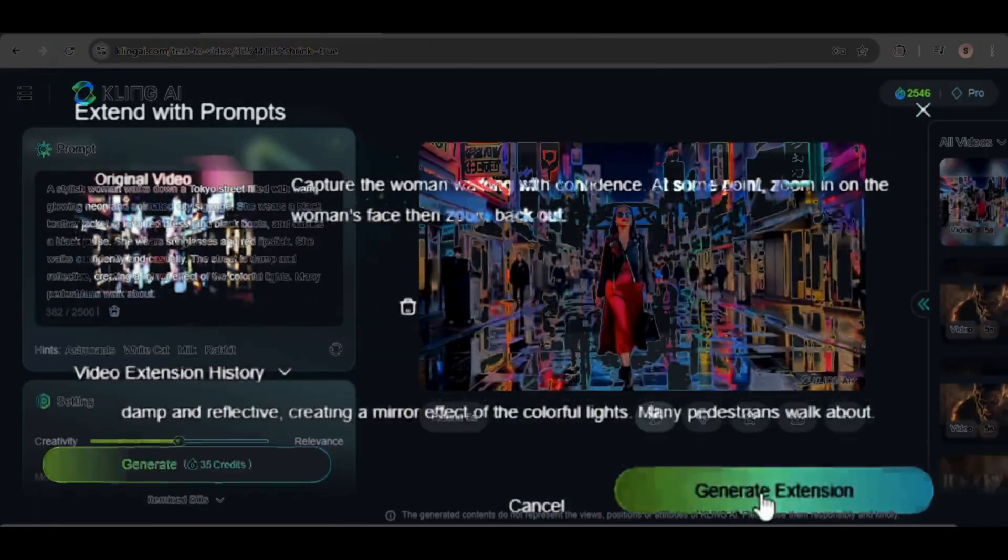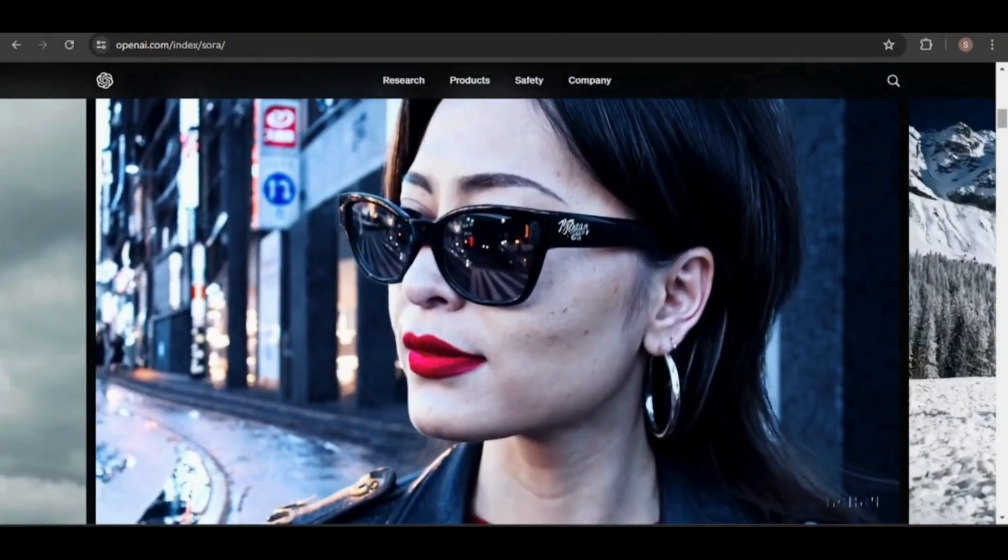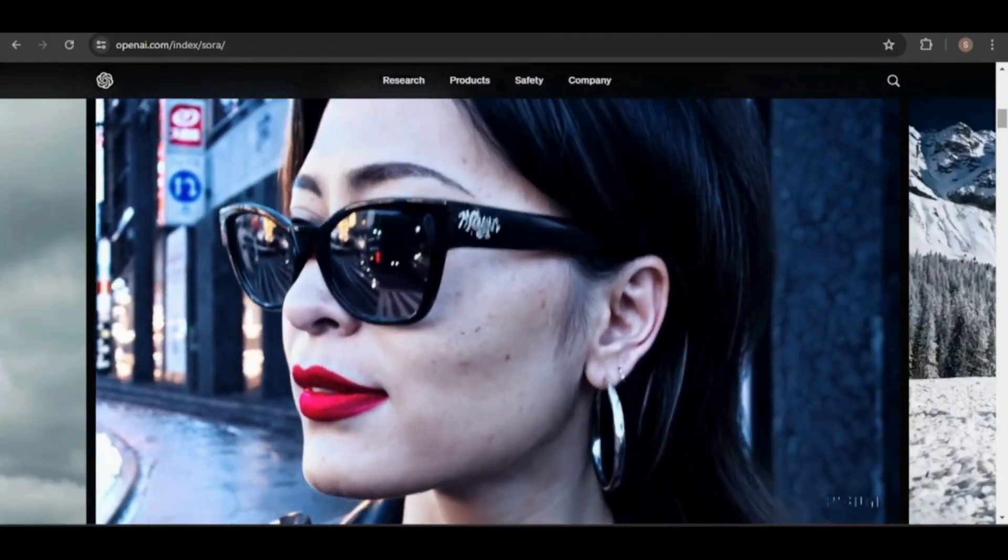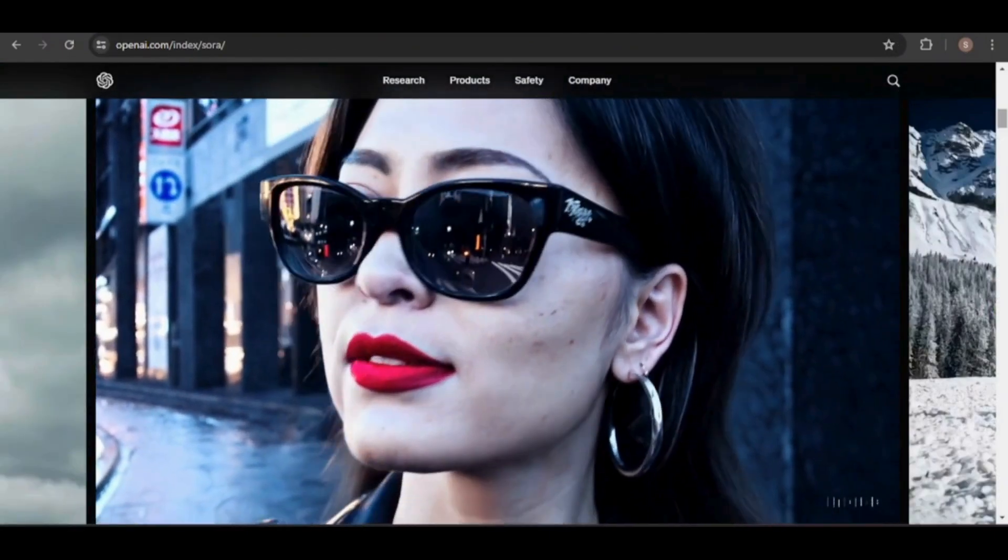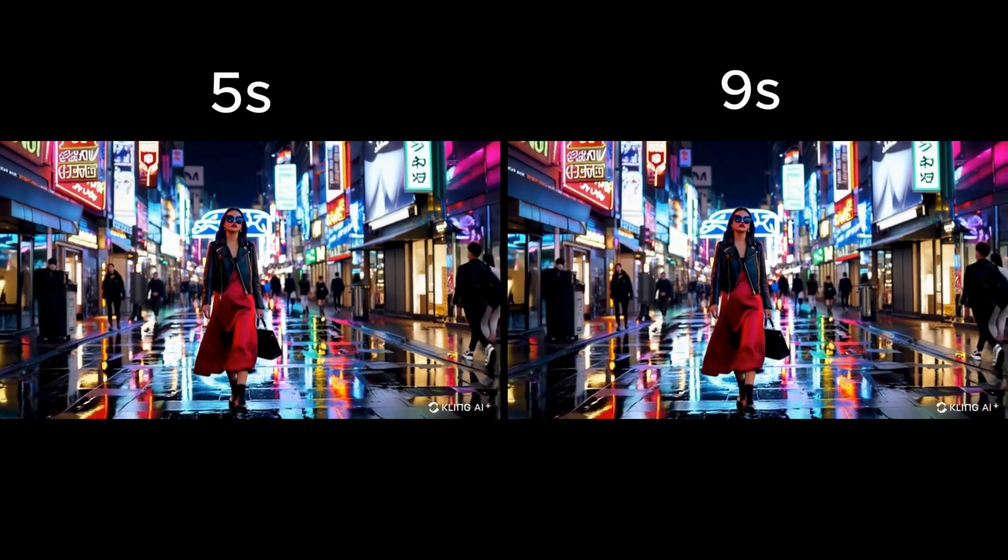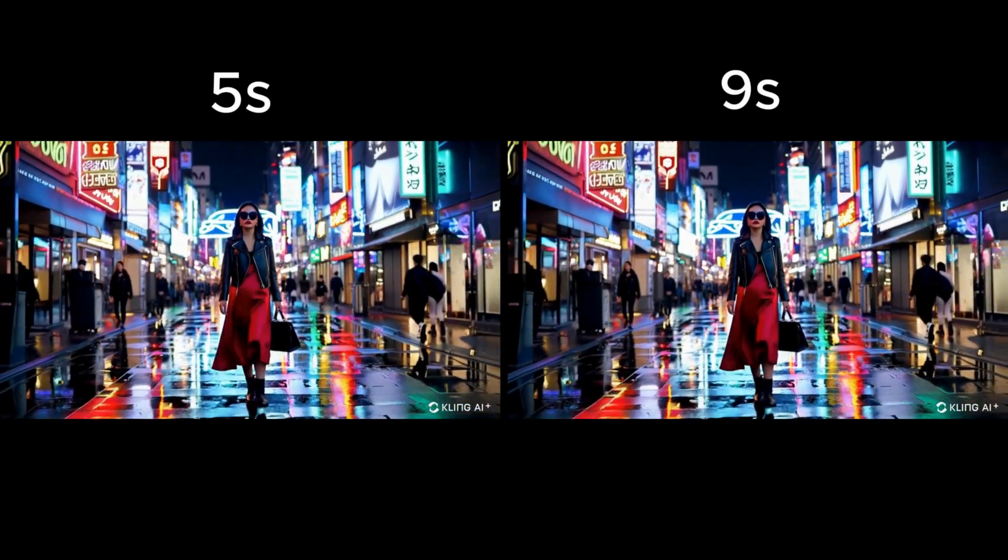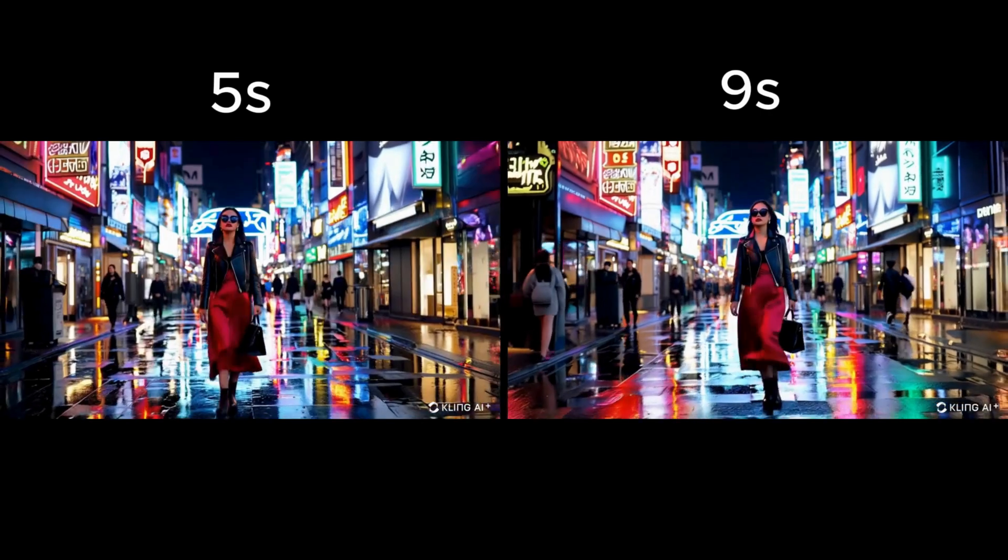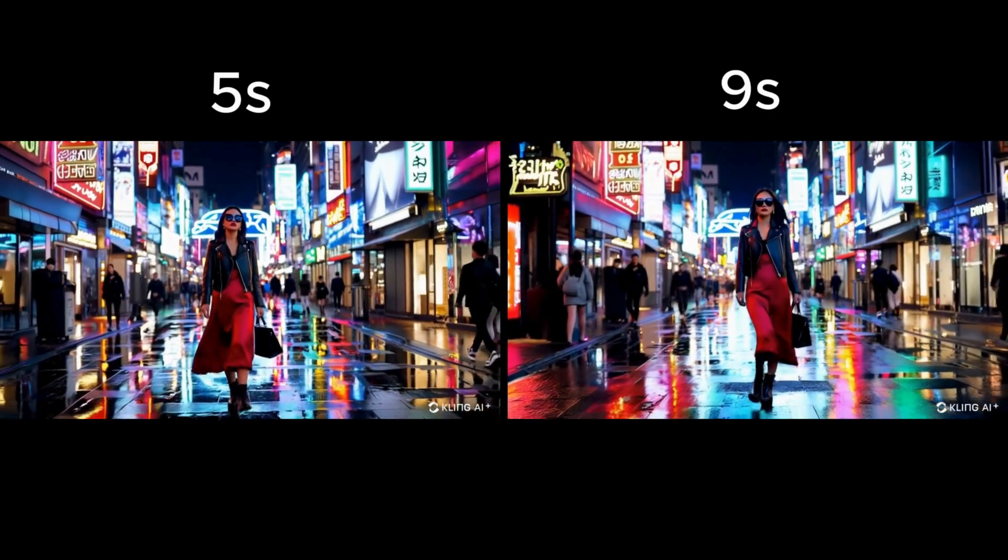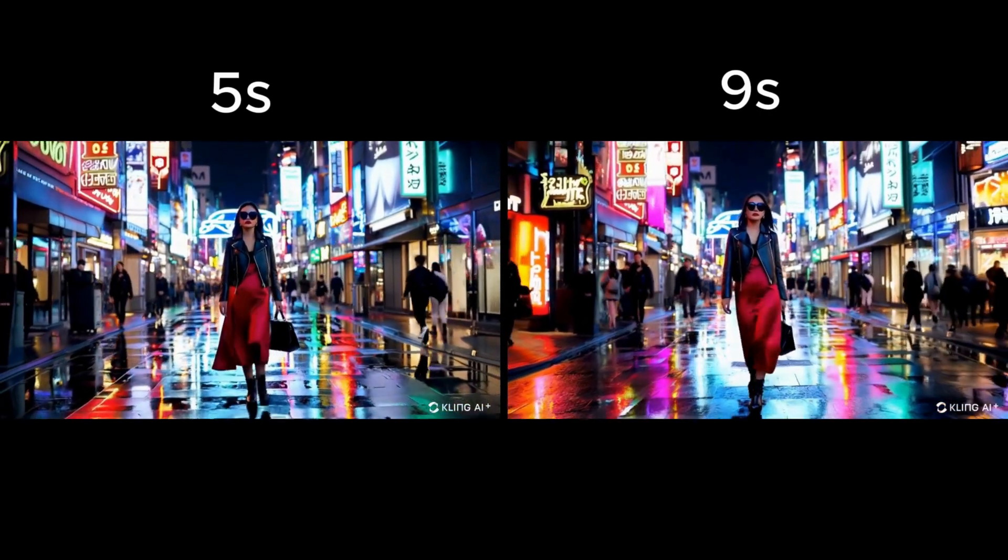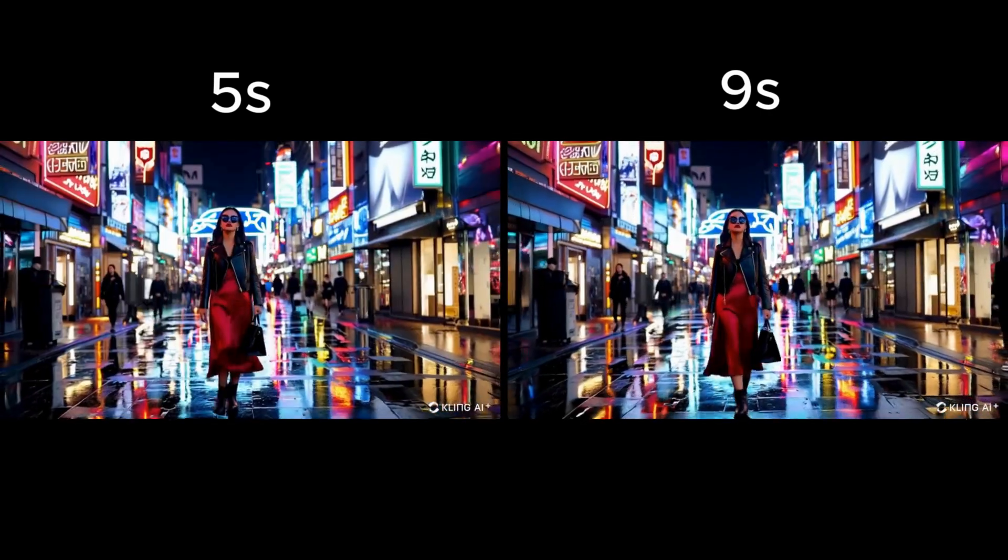I'll try to create a zoom in and out effect on the woman's face, similar to the effect used in the Sora video. However, there wasn't much difference between the videos after the extension, which only added four seconds. Additionally, it didn't achieve the zoom effect on the woman's face.